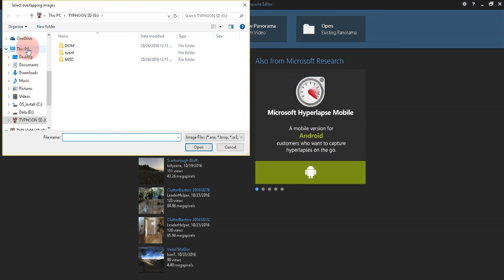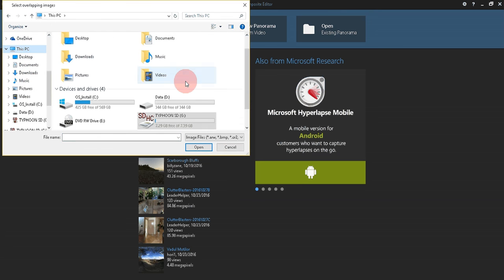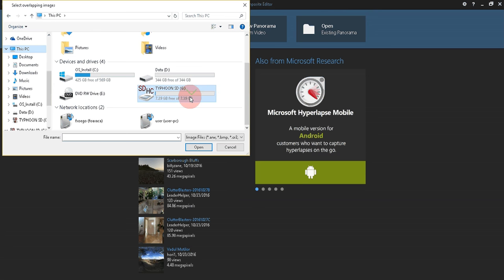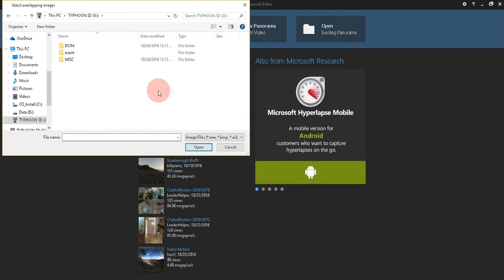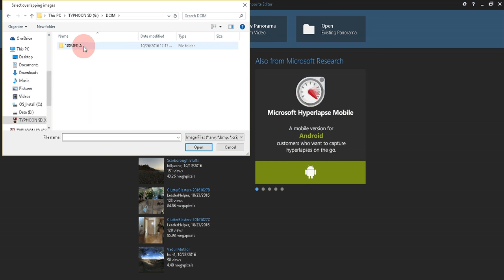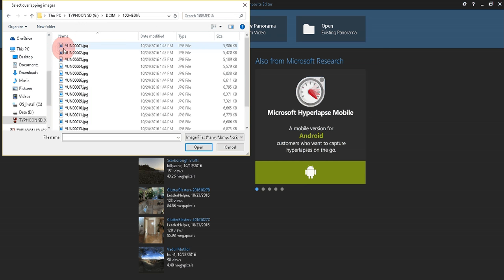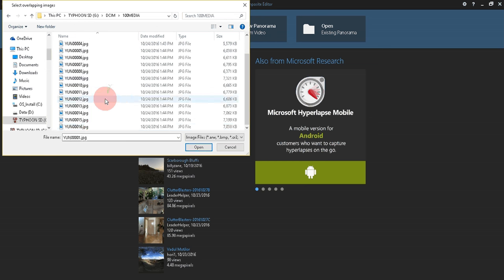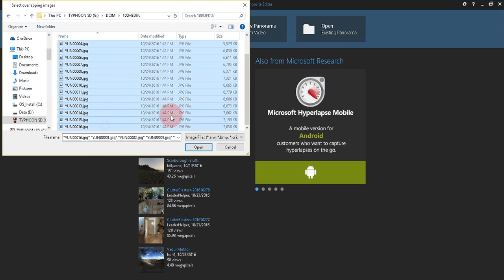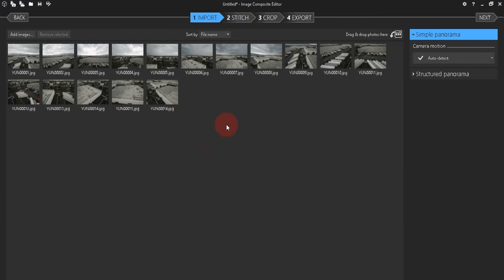You can go to My Computer, and then click on your SD card. Now click on DCIM, click on 100 media, and select just the pictures from your panorama, only one panorama. It will import them, and you can see them all here.